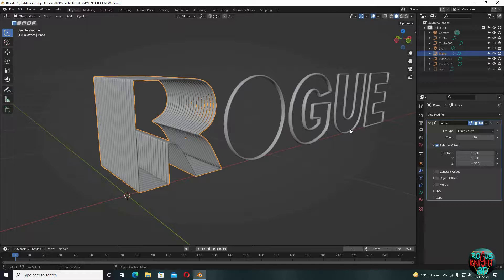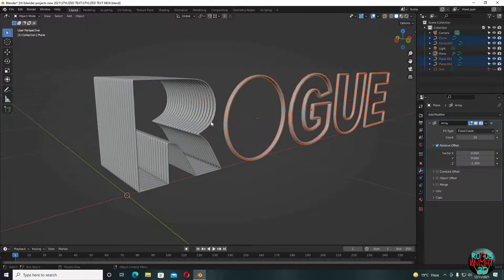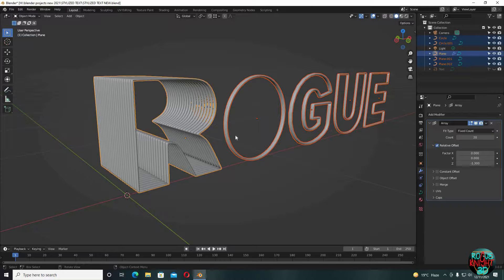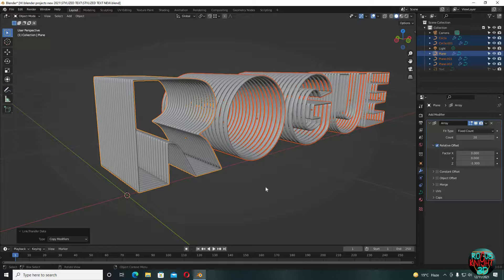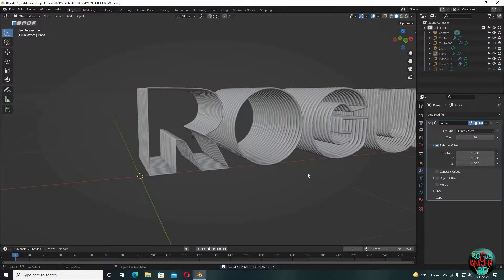Now select all the letters and then the letter with the array modifier. Press Ctrl L, copy modifiers. Well, we are done here.